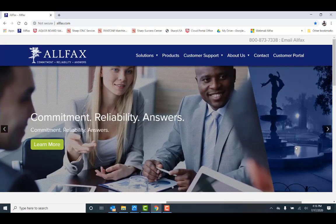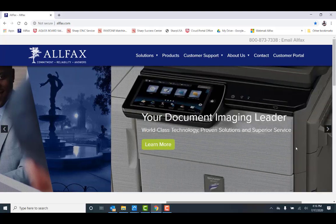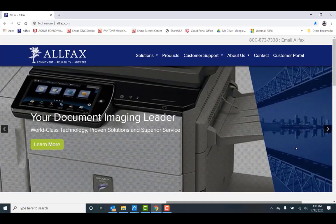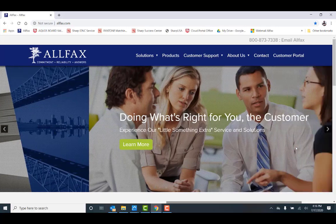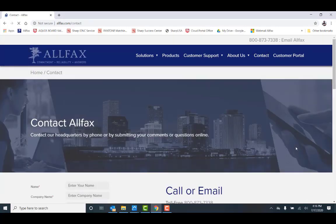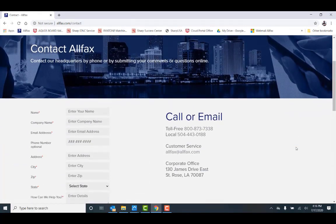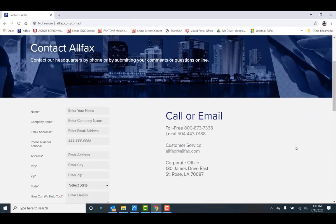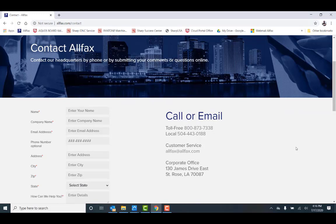If you need additional information or support, please visit our website at www.allfax.com or contact us at our main number at 504-443-0188. On behalf of the entire AllFax team, we appreciate and value your business. Thanks and have a great day.